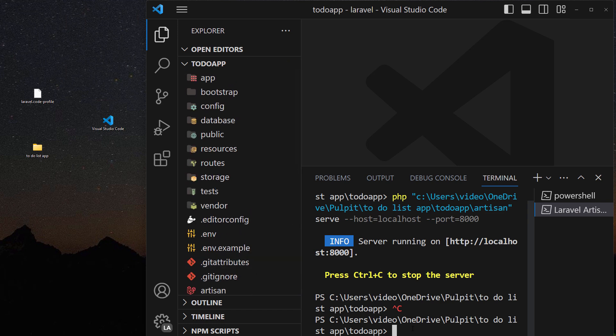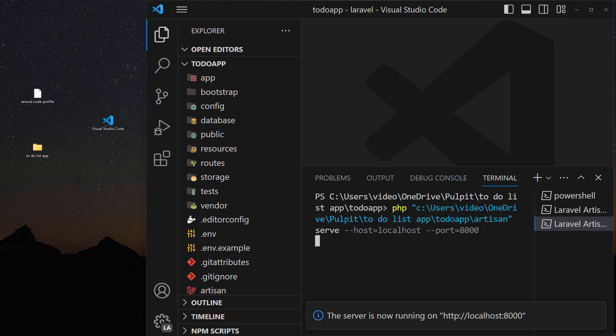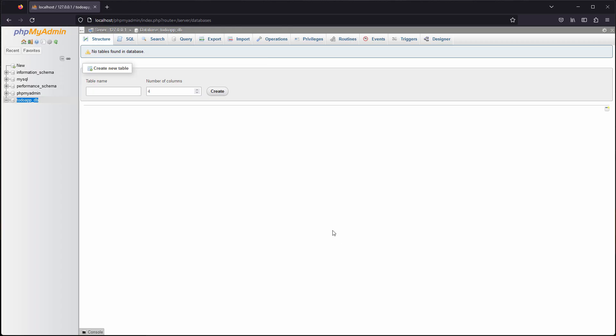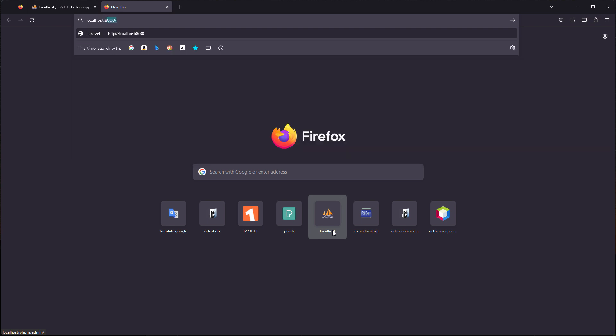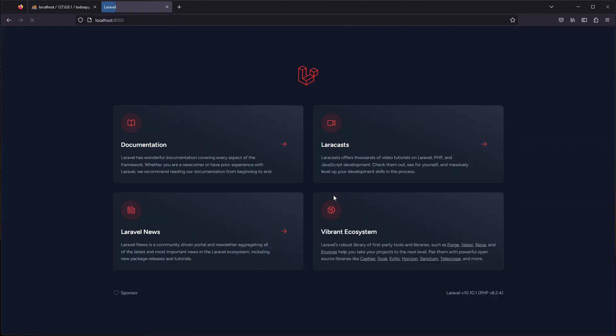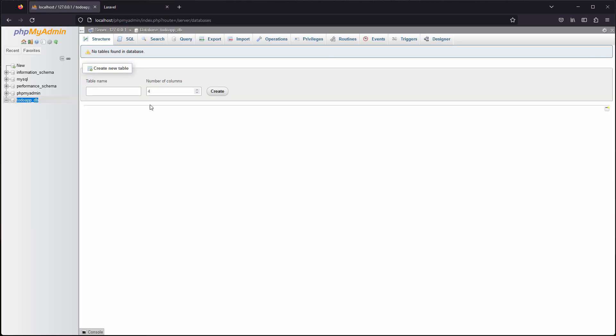So we can run our server now and it's running fine, we can open it easily using the localhost 8000. And in next lecture we're gonna see how to update the content here.